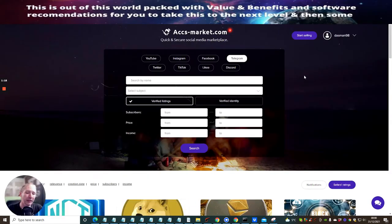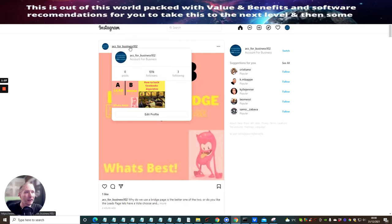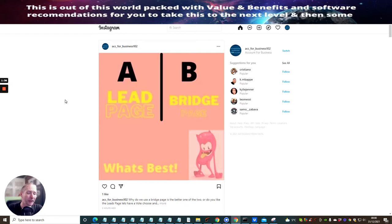So I'm going to shrink the screen down. What I'm doing is an experiment specifically designed for this tutorial. I've gone and purchased this Instagram account called 'acc for business 102' — it's got 101,000 followers — and I've recently been posting things on it.